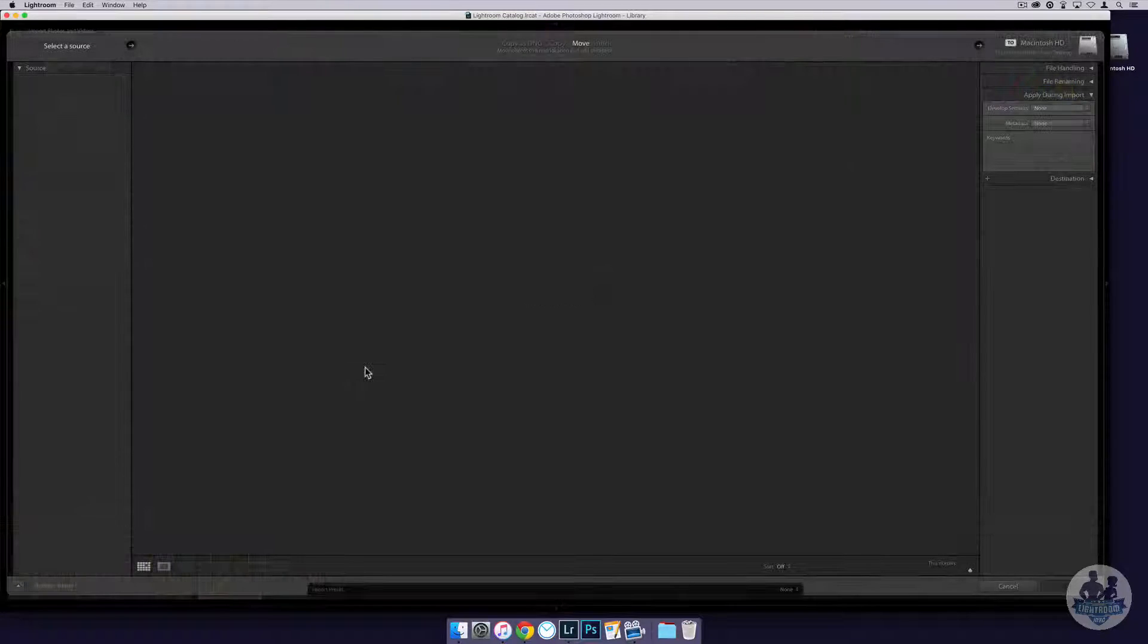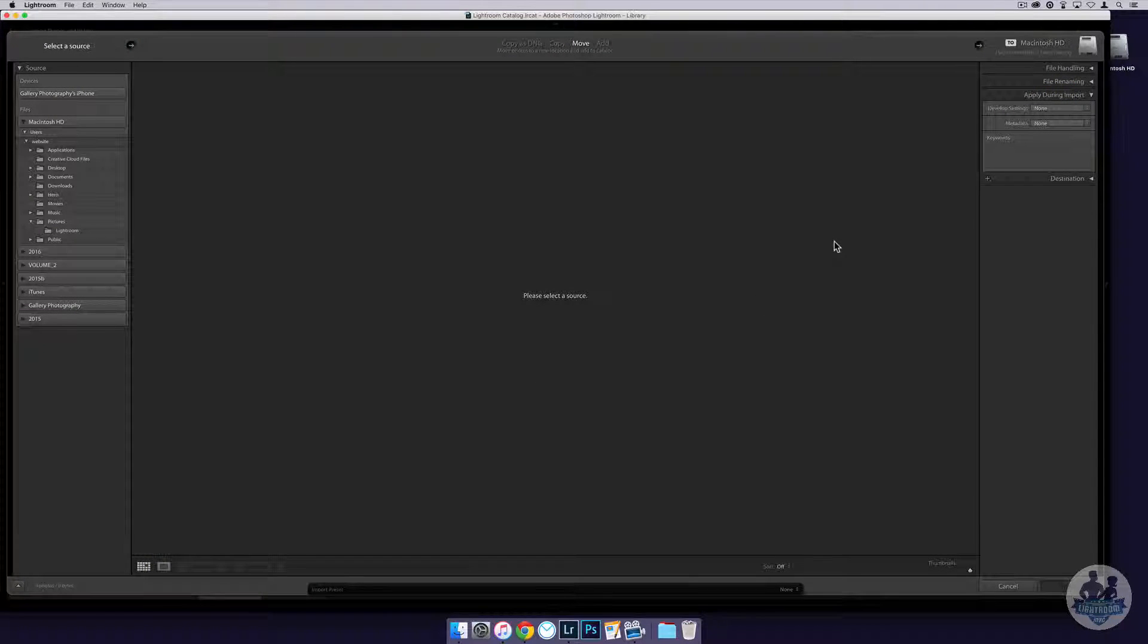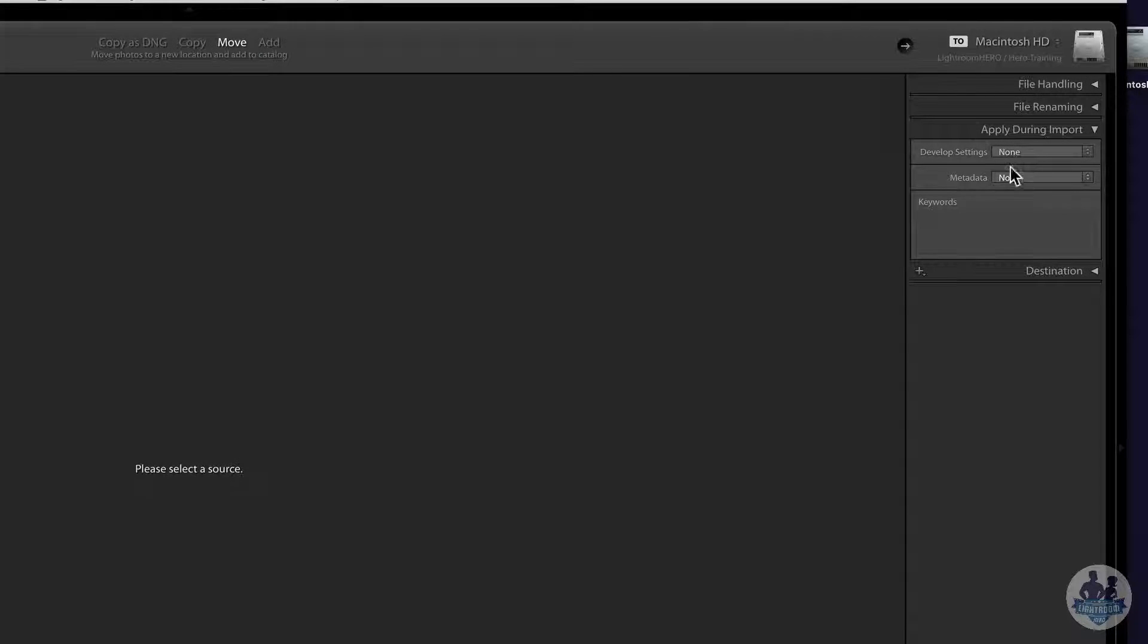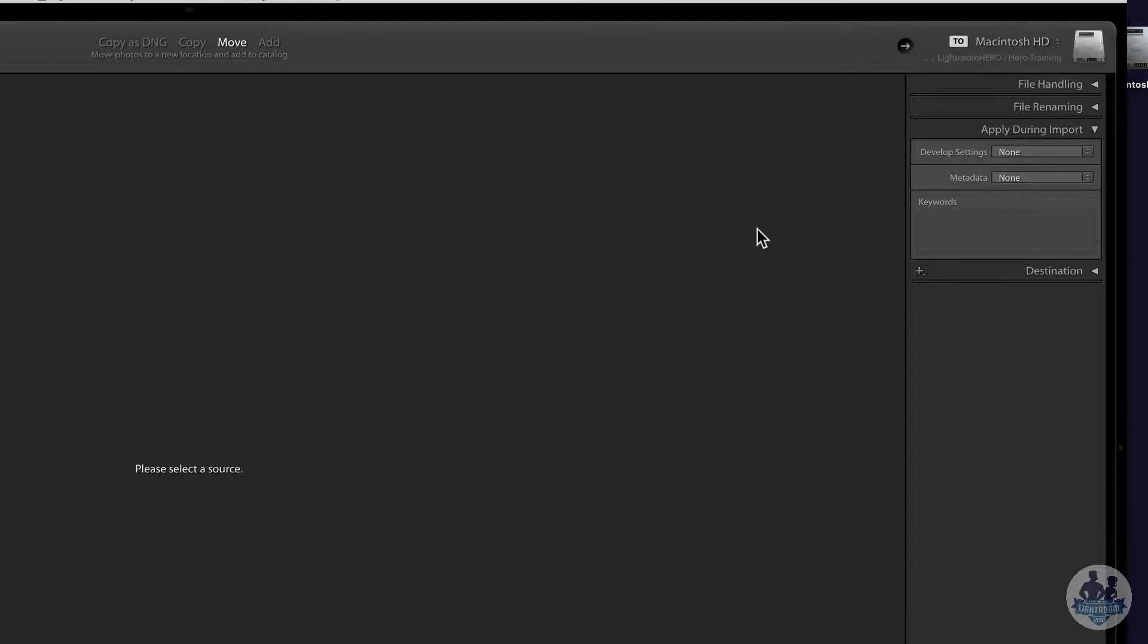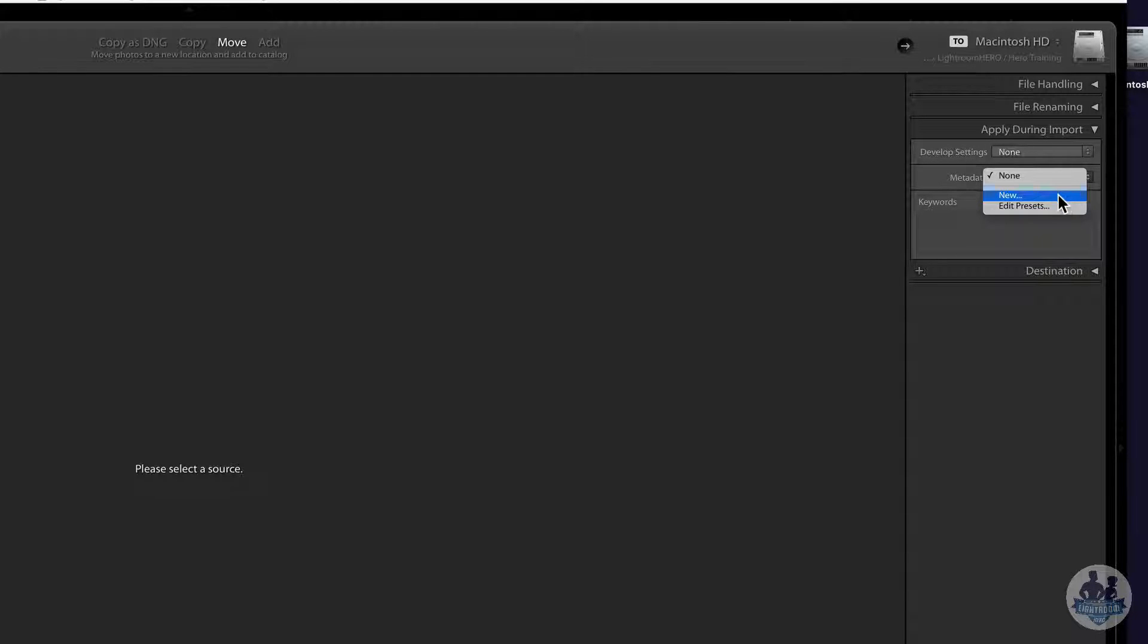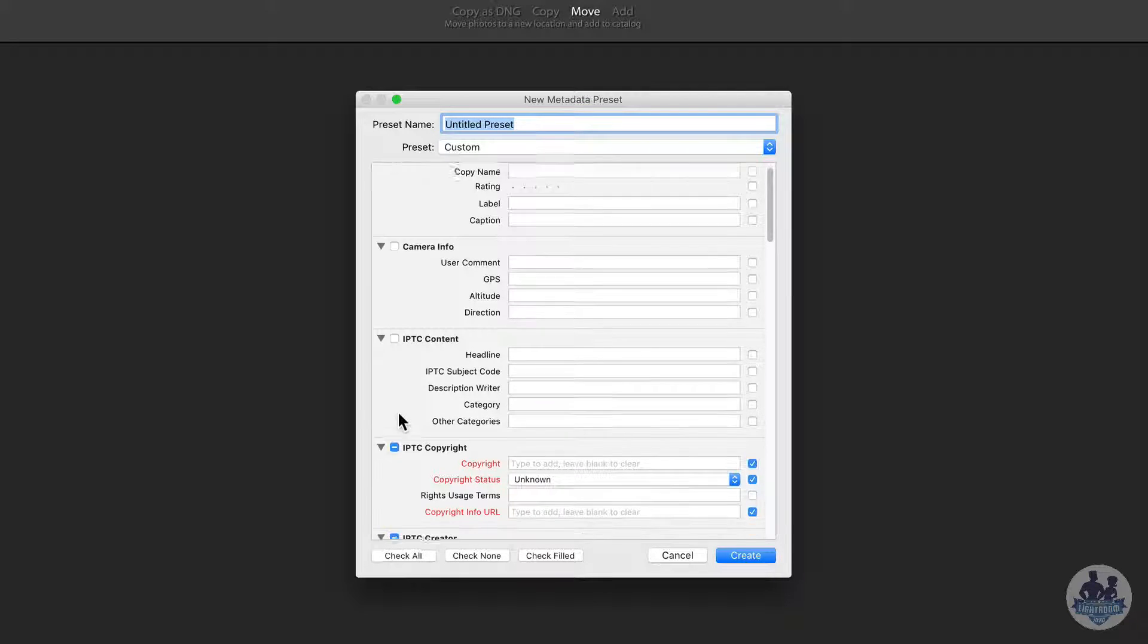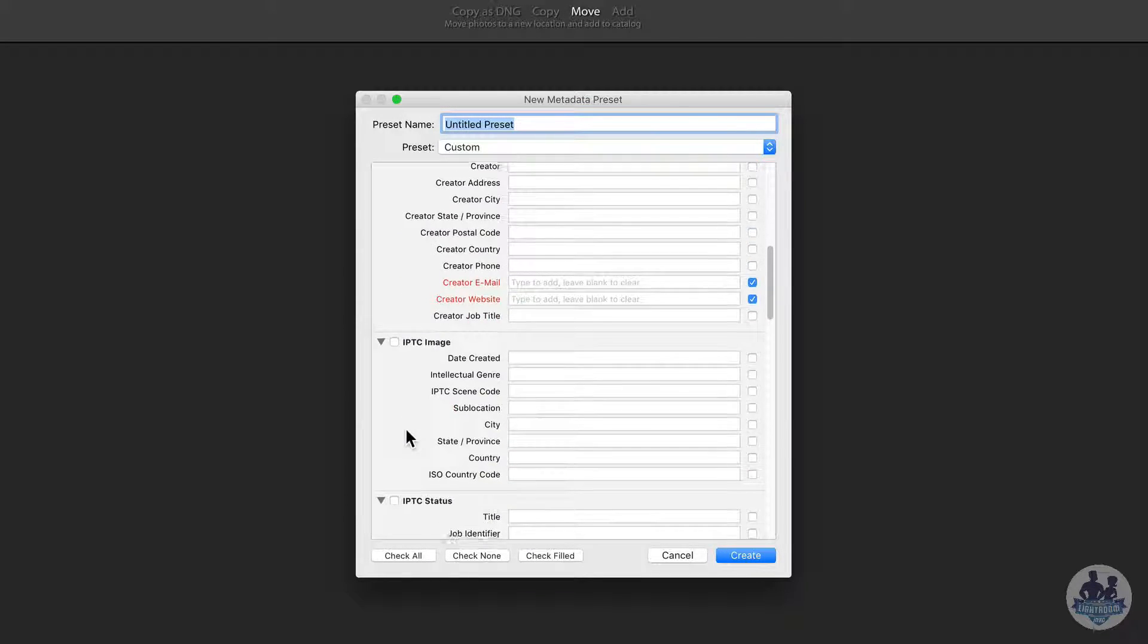So let's go to the import dialog box. I just clicked on import from the library module. If you go over here to the apply during import panel you'll see the metadata pull down menu and this is where we will go to create that preset that will embed our copyright information in there. So let's click on new and that will bring up the dialog box that shows us the options.